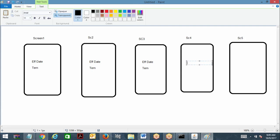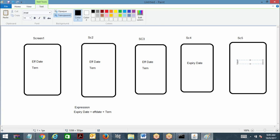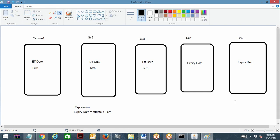On the fourth screen I'm going to display expiry date. So here expiry date is equal to effective date plus term. This is a declare expression — the expression rule that you have. Fifth screen also I am just displaying expiry date. This is how it has been designed.